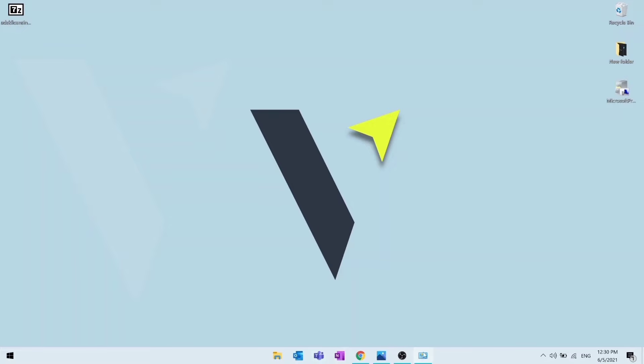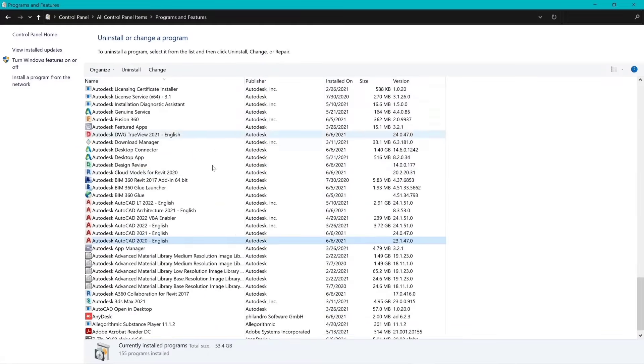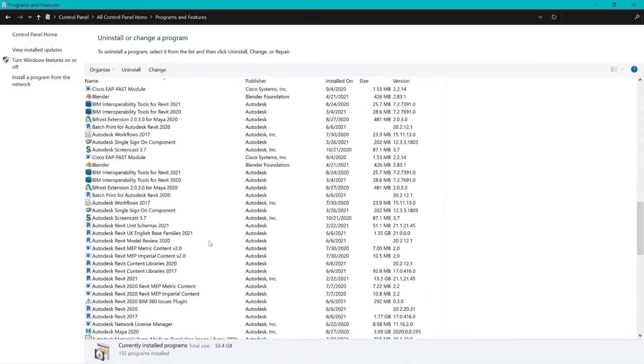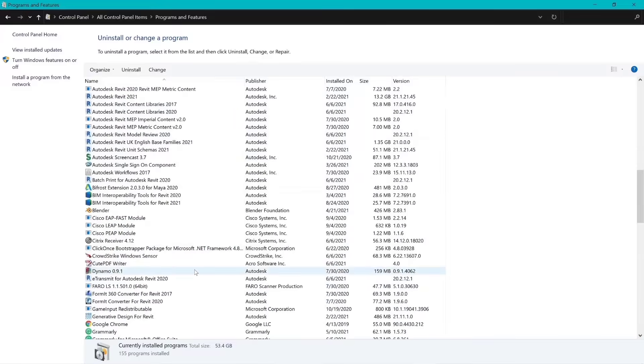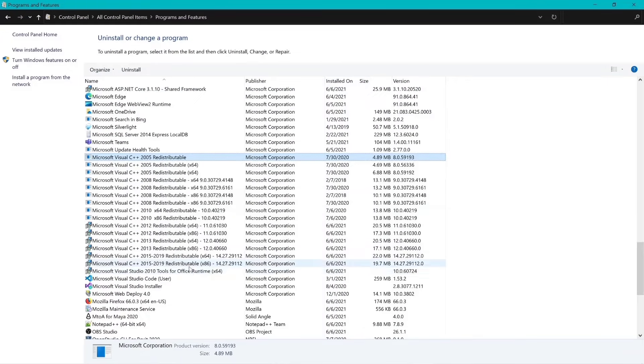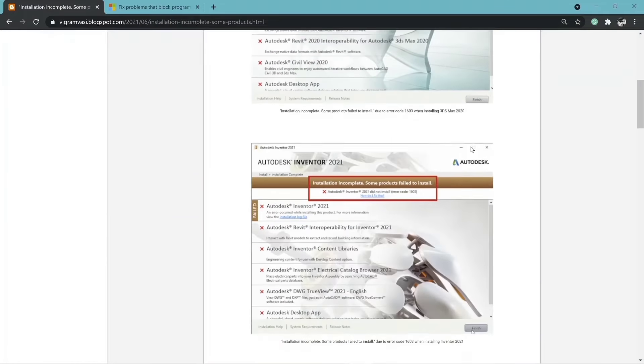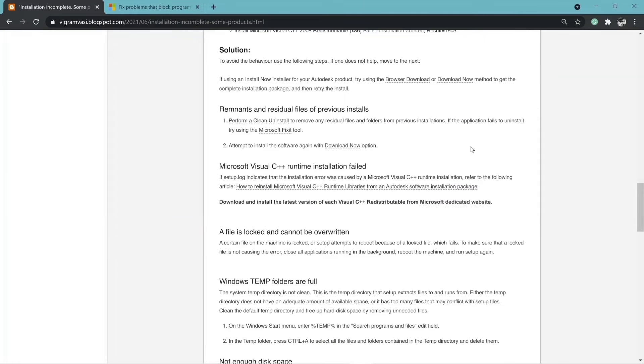Next we need to check if all the Microsoft Visual C++ are installed and up to date. To download the missing Visual C++, go to the Microsoft dedicated website and install the missing C++.